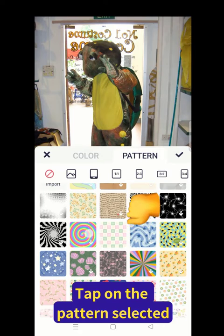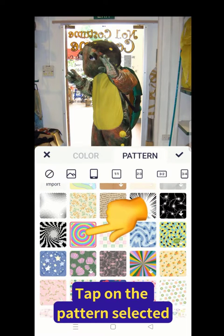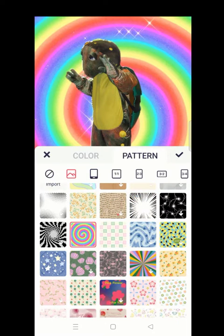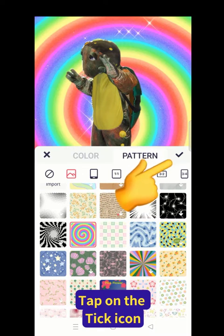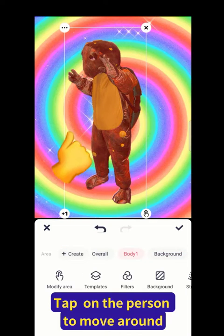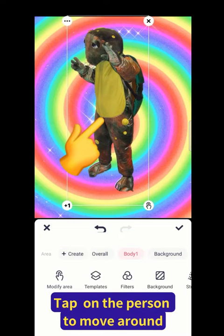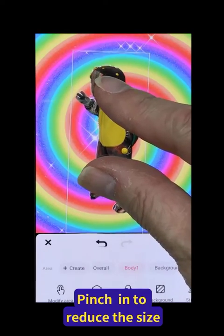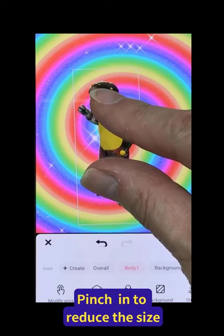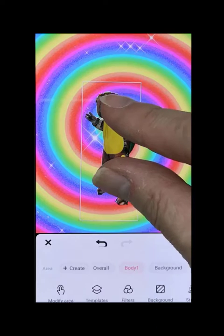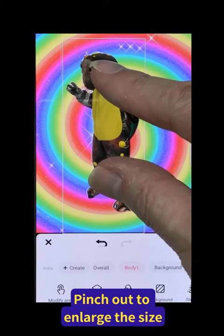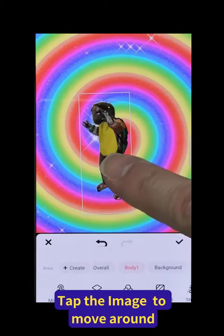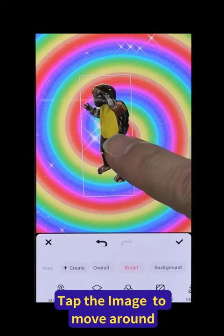Tap on the selected pattern. Then tap on the tick button on the right. Tap on the person to move around, or pinch in to reduce the size, or pinch out to enlarge the size. Tap the person to move around as needed.